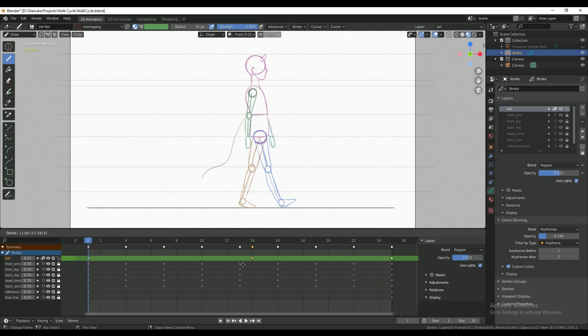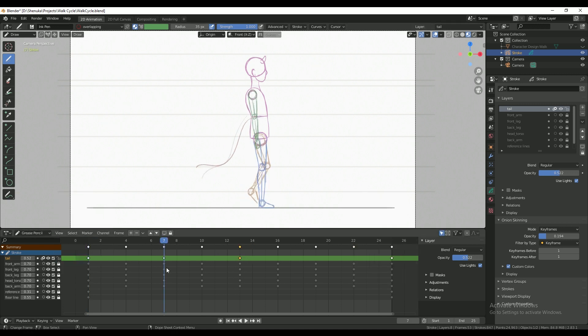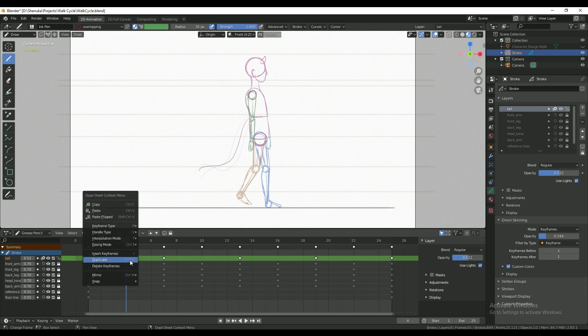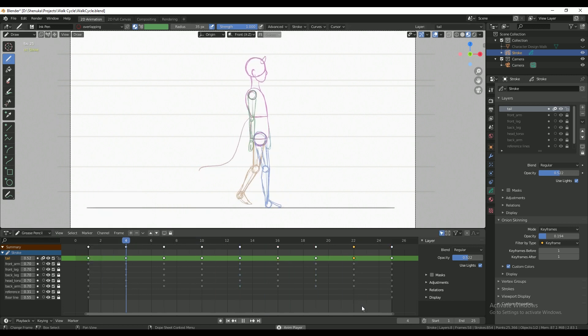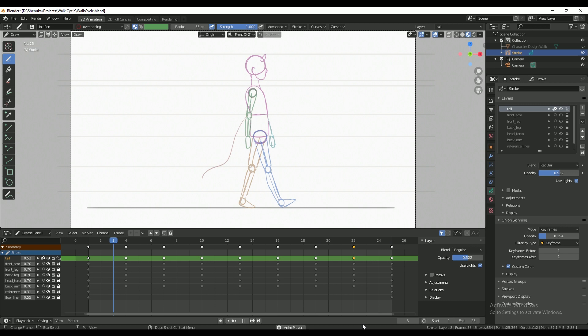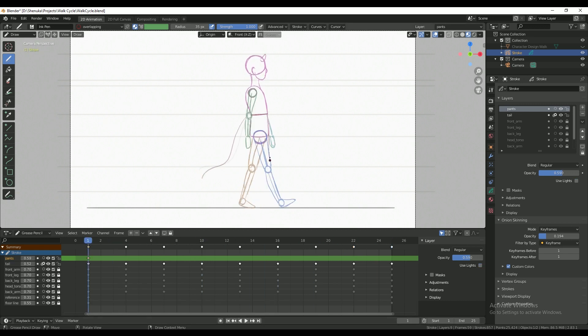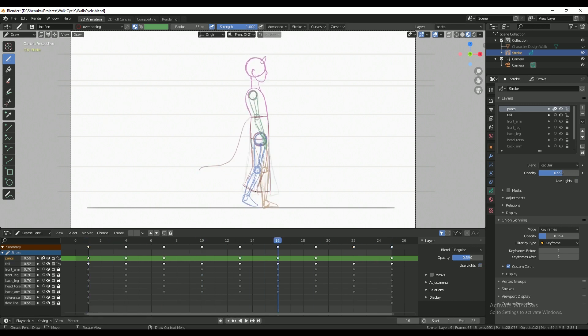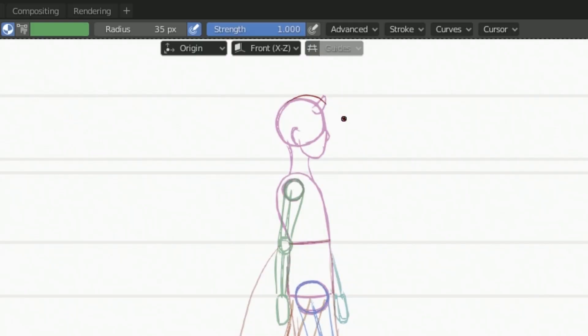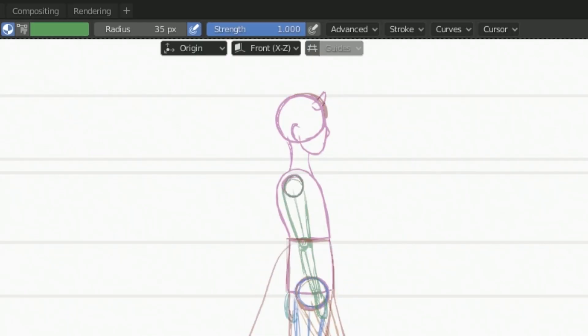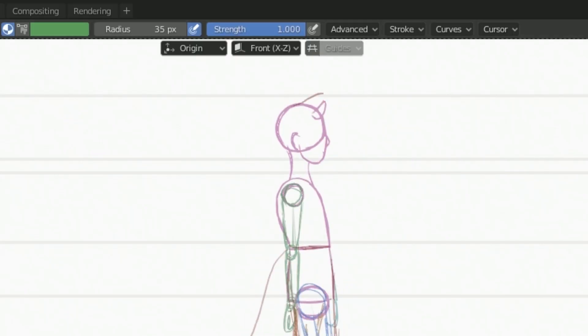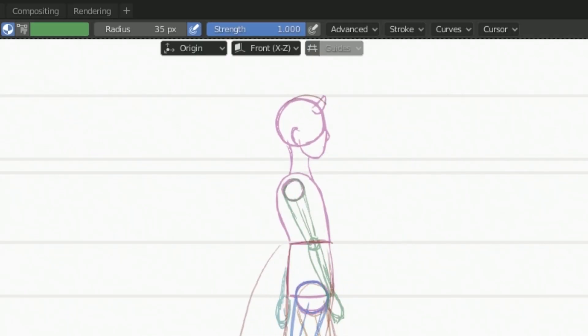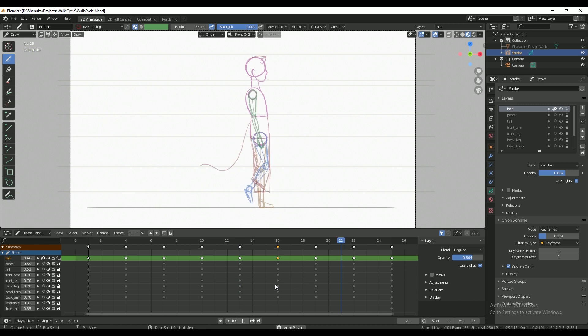I'm now adding some overlapping action on the tail. And I'm making sure that the base of the tail stays at the waist as the torso moves up and down. I'm also adding the pants and adding a small reference for the hair bobbing up and down as the character walks as well.